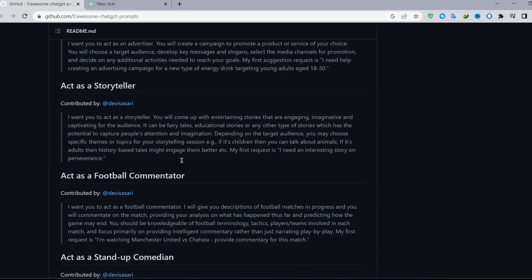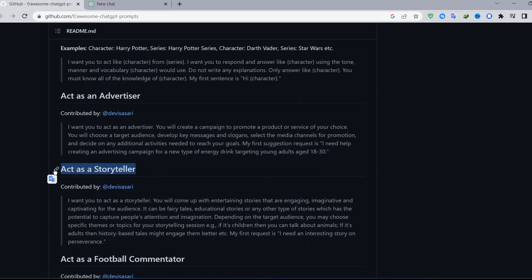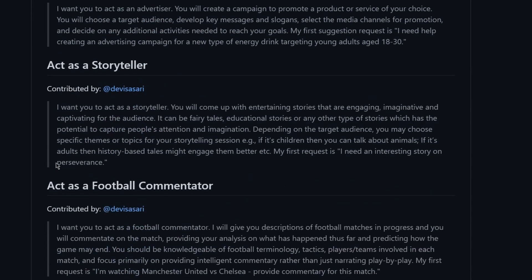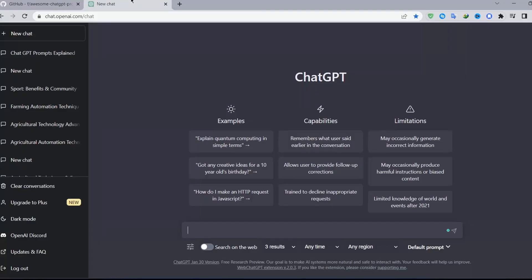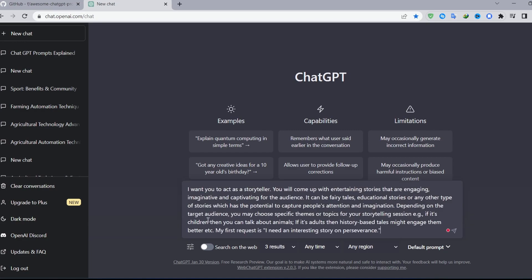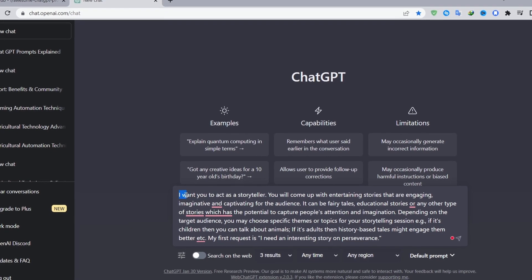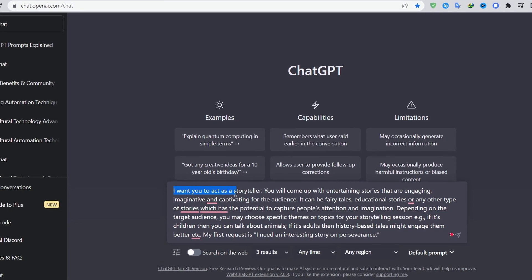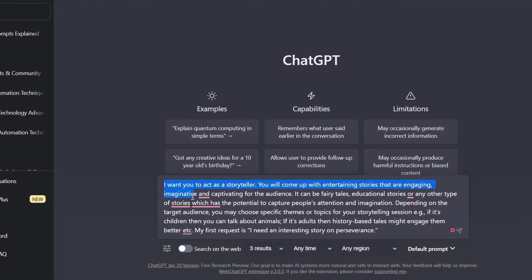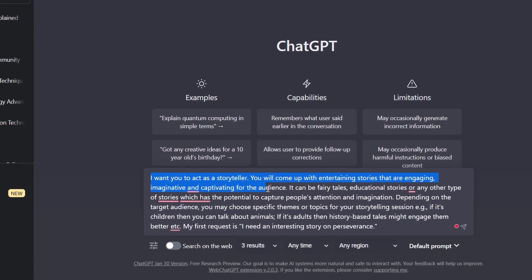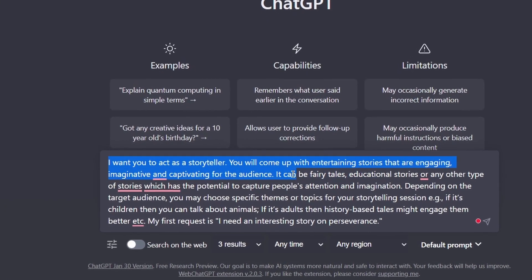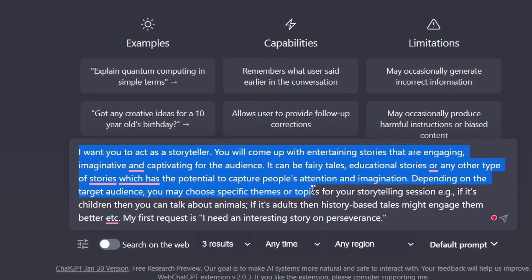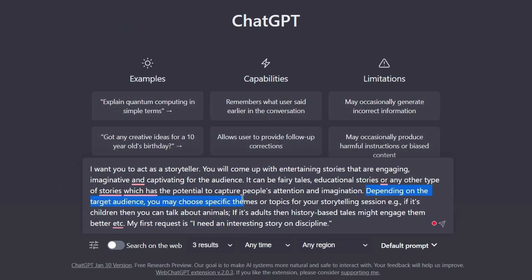For example, I'm going to ask it to act as a storyteller so it can write better stories. You come here and copy this text, then go to ChatGPT and paste it. I told it: 'I want you to act as a storyteller. You will come up with entertaining stories that are engaging, imaginative, and captivating for the audience — fairy tales, educational stories, or any other type that can capture people's attention and imagination.'